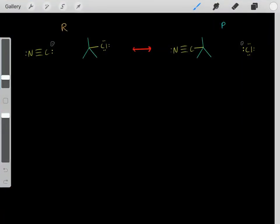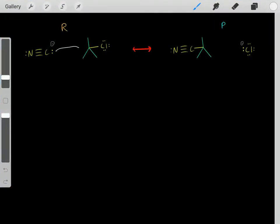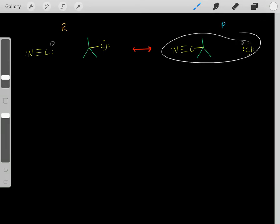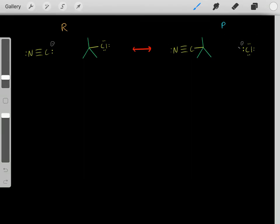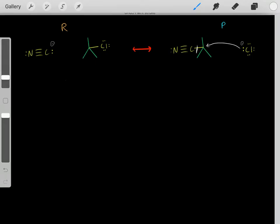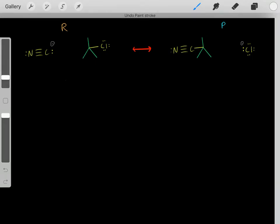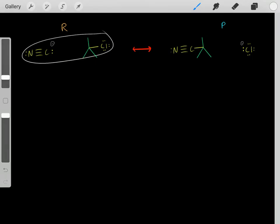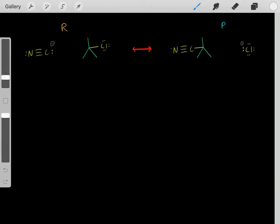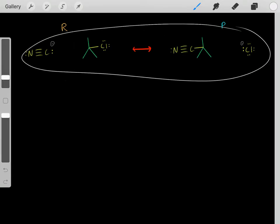Let's say we have a chemical reaction where we form a bond and break a bond. These electrons fall on this guy forming these products. Once we form these products, we re-attack forming a bond, breaking a bond, these electrons fall on this carbon, reforming these reactants, then we reform the products. So eventually this chemical reaction will reach an equilibrium.